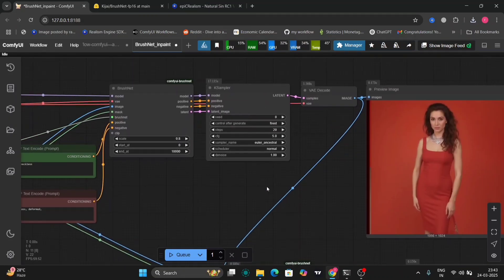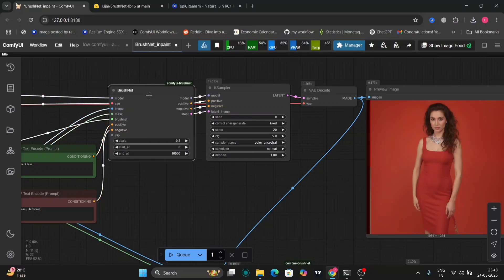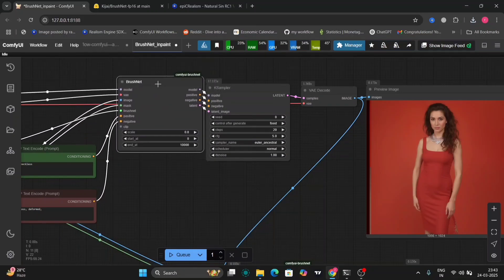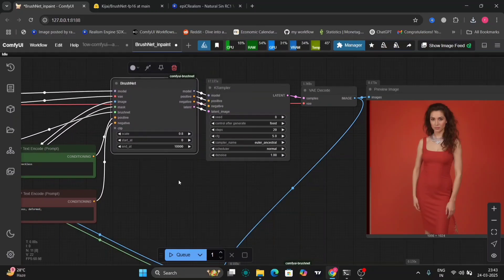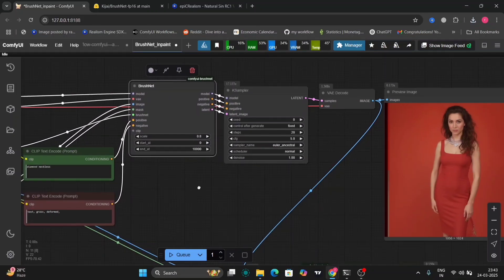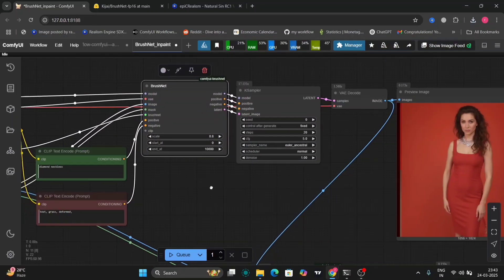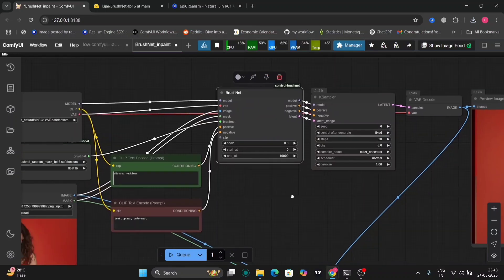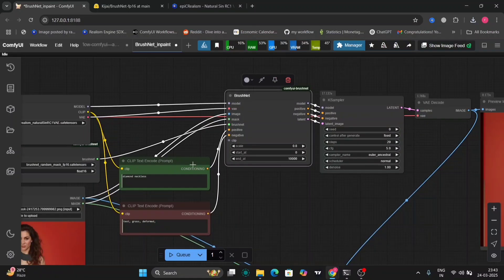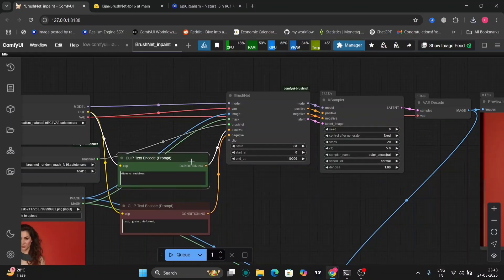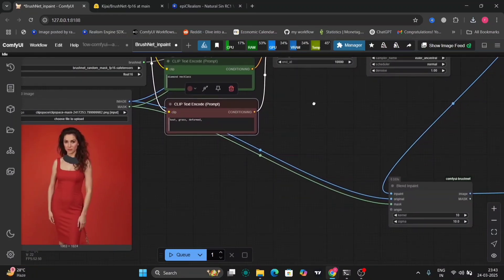The steps are 20. The sampler is Euler normal and fixed. You can change that settings, play with it a little bit. So these are the positive and negative prompts.